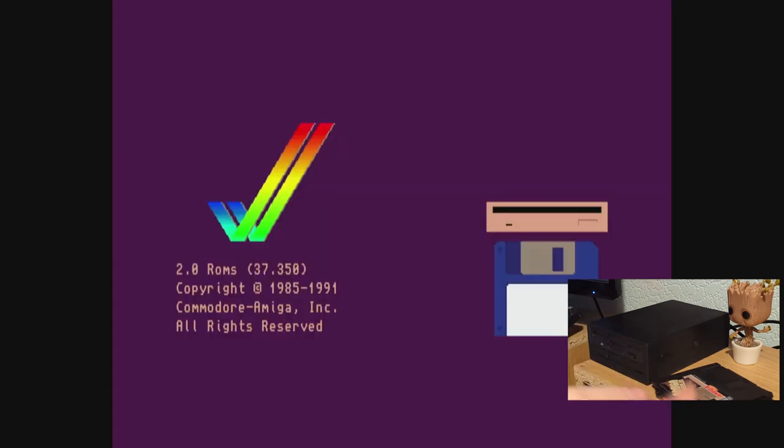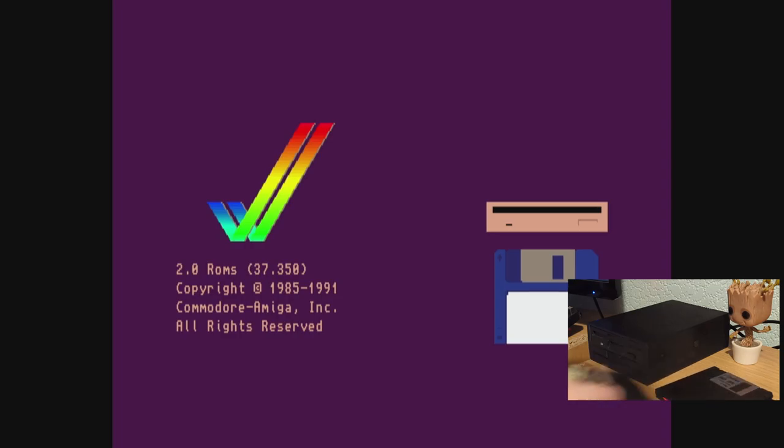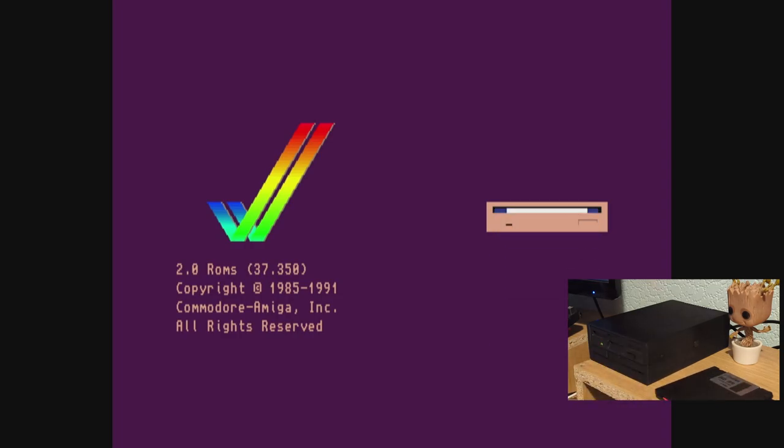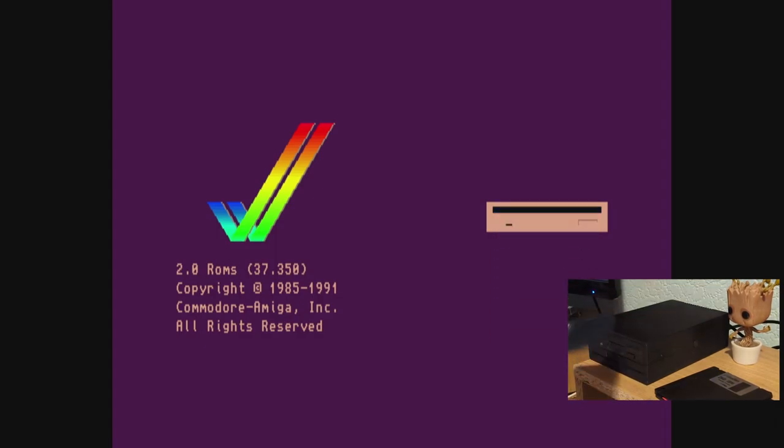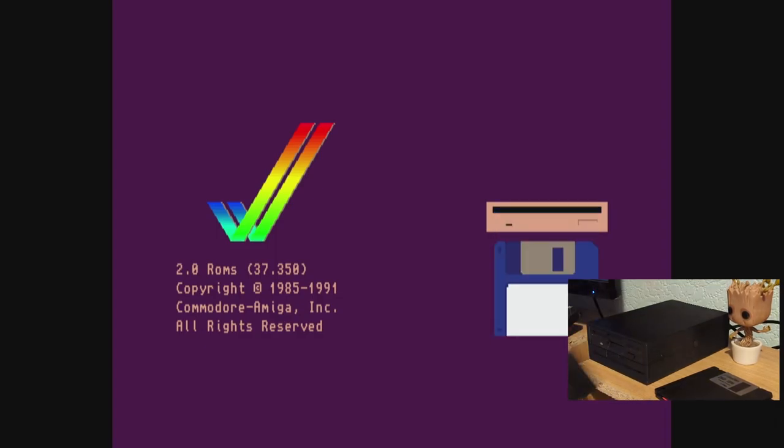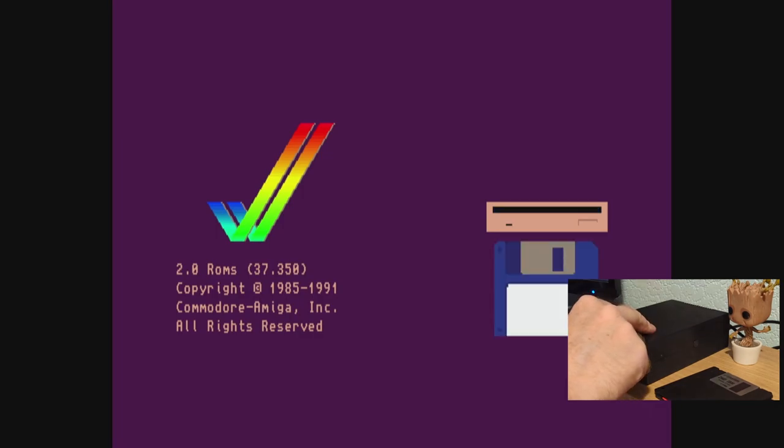We saw that the drive flashed - that's a good sign - and then there we go, we've got the Kickstart screen showing. So I'm going to put in the Amiga PD Puzzles disc that we wrote in a previous video, so let's put that in and try it out.